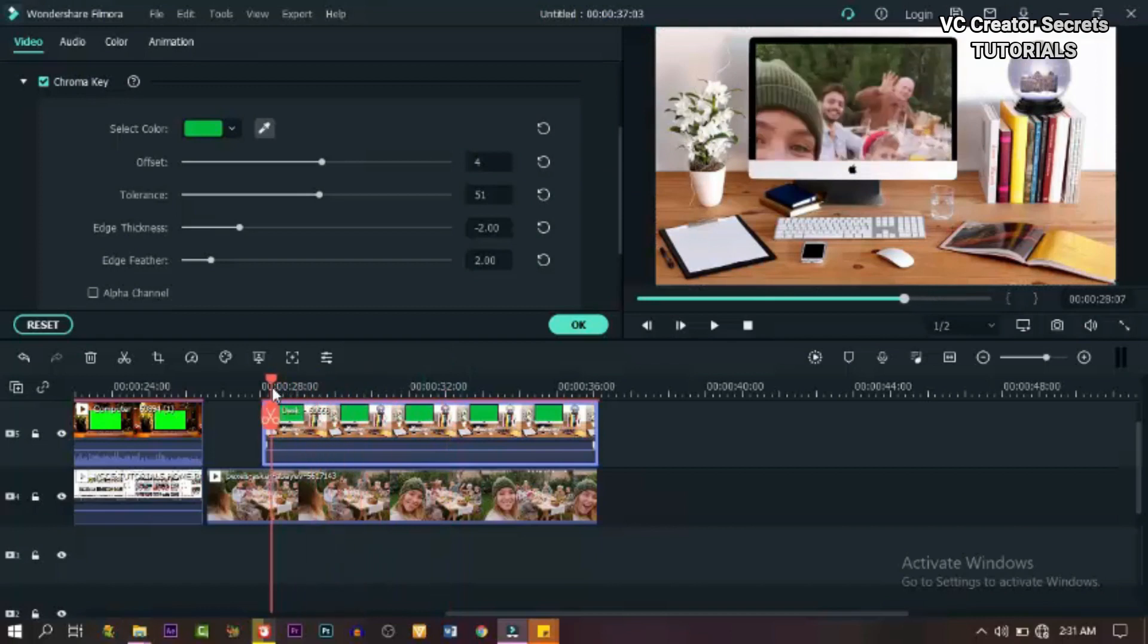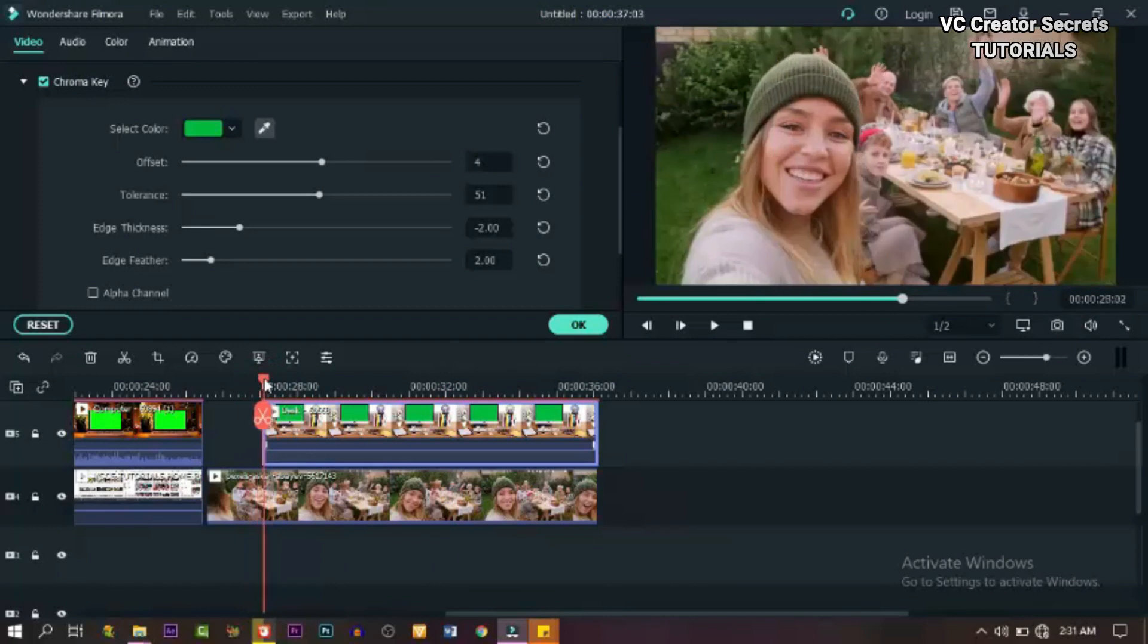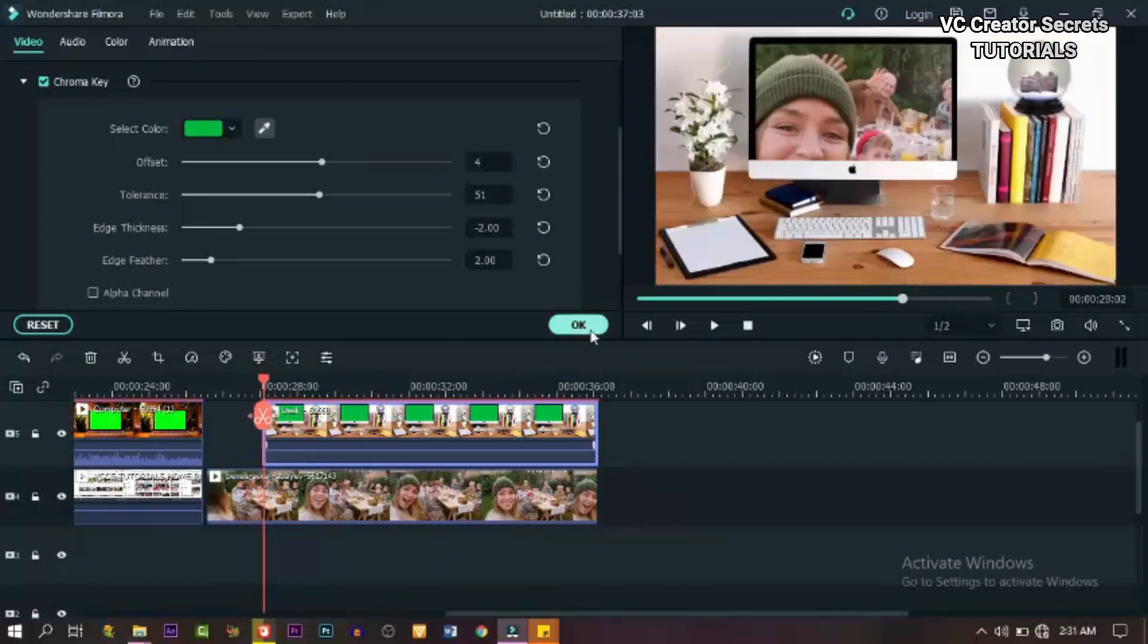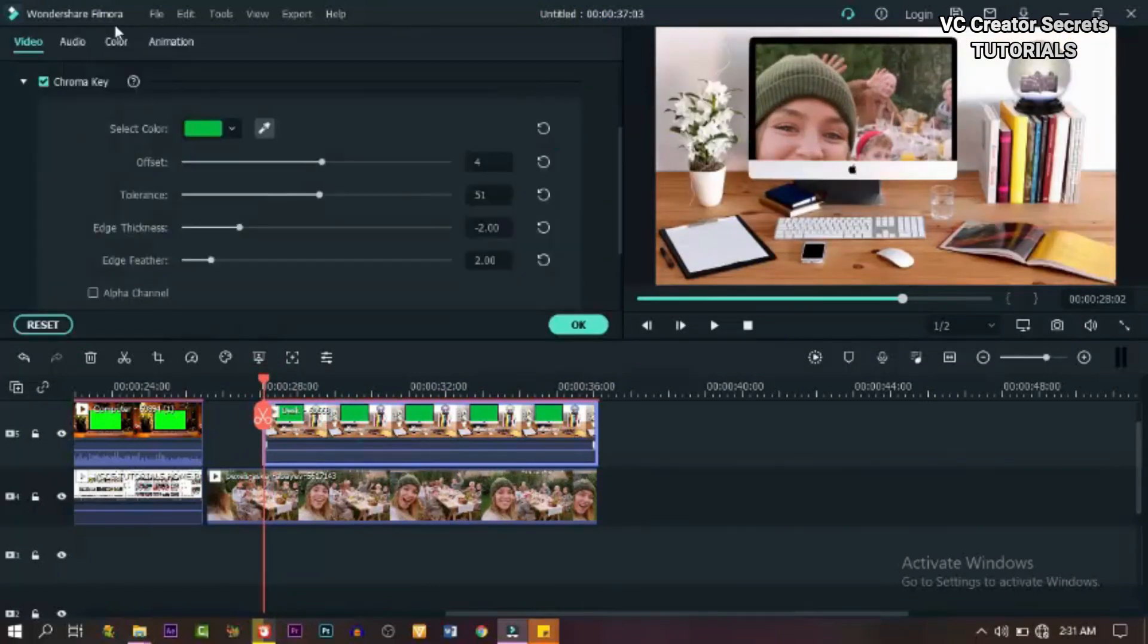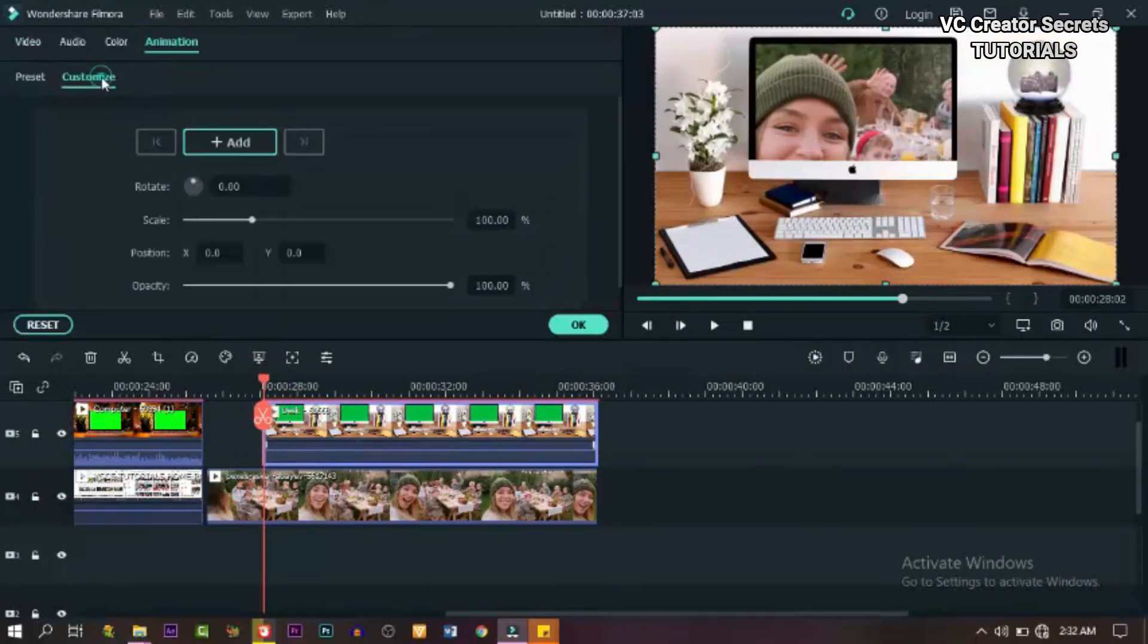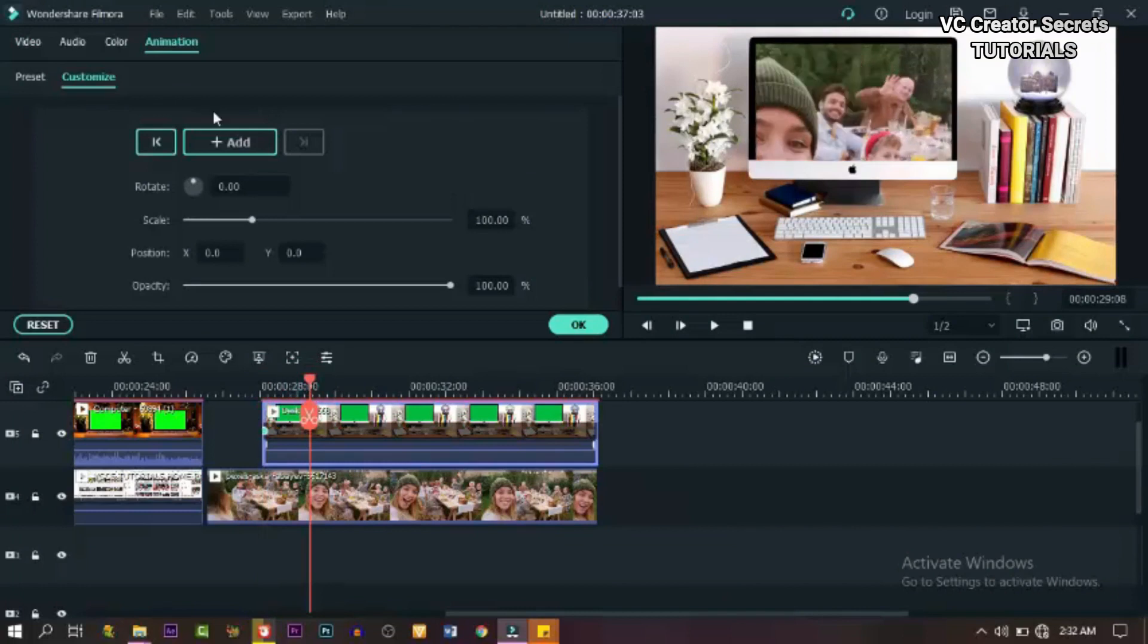Now here we're going to add some keyframes. I'm going to do some animation right there. So go to the beginning of the green screen footage and go to customize and add a keyframe. Now move it forward one second and add another keyframe.